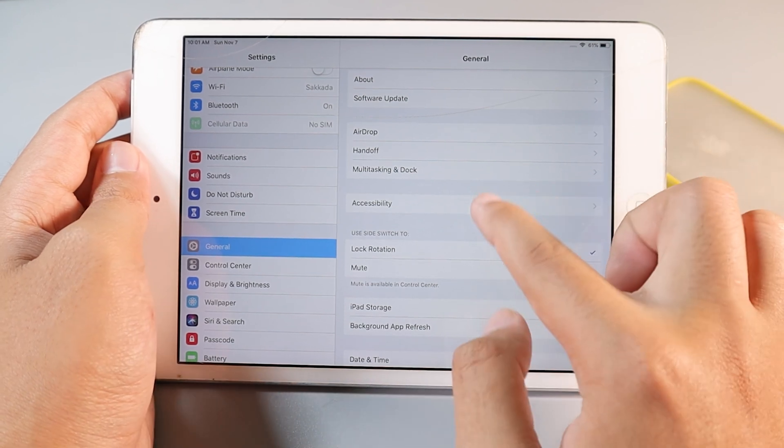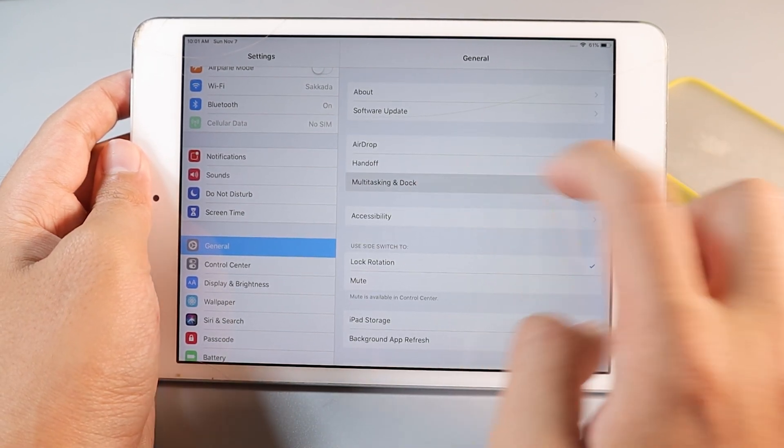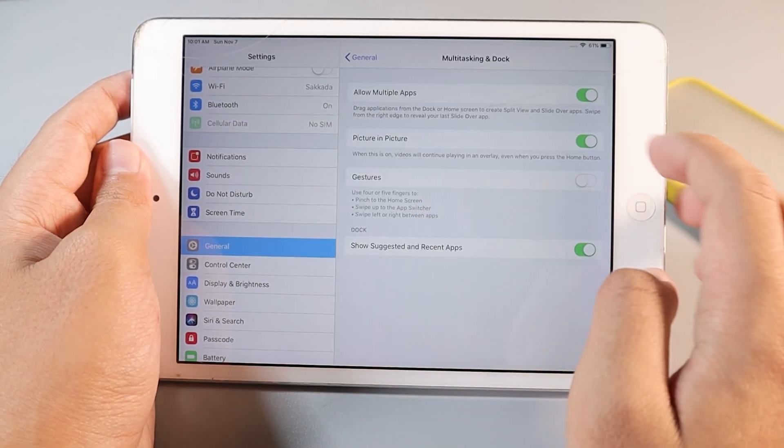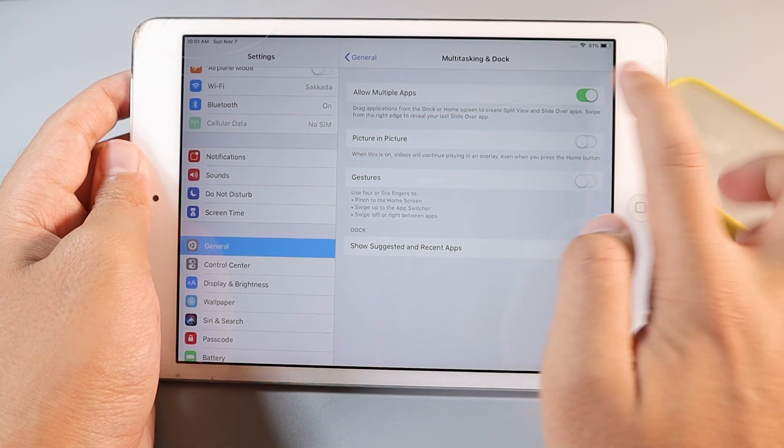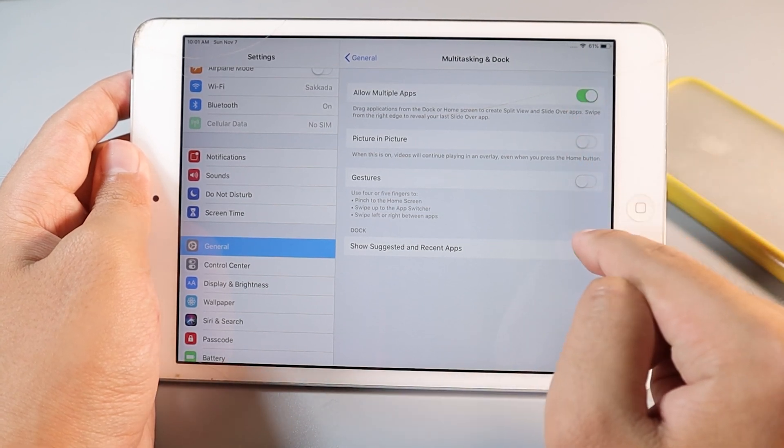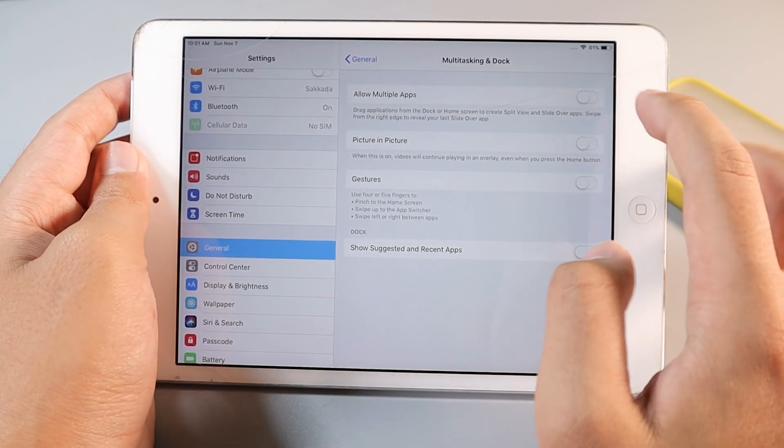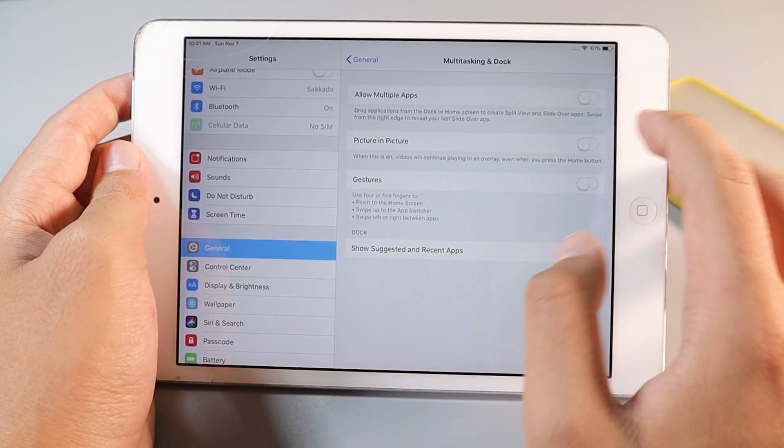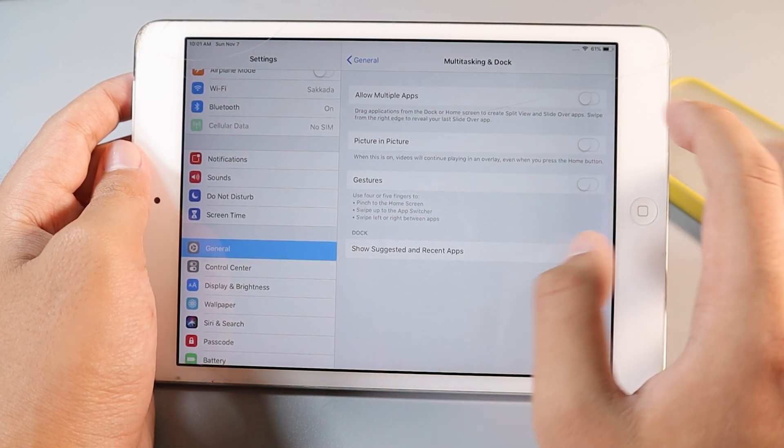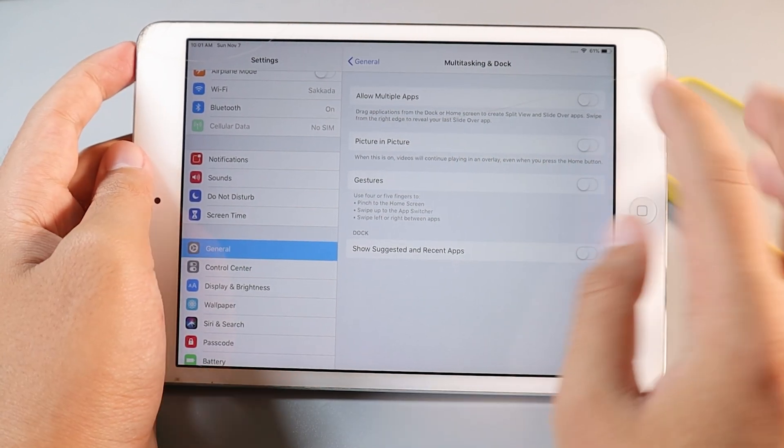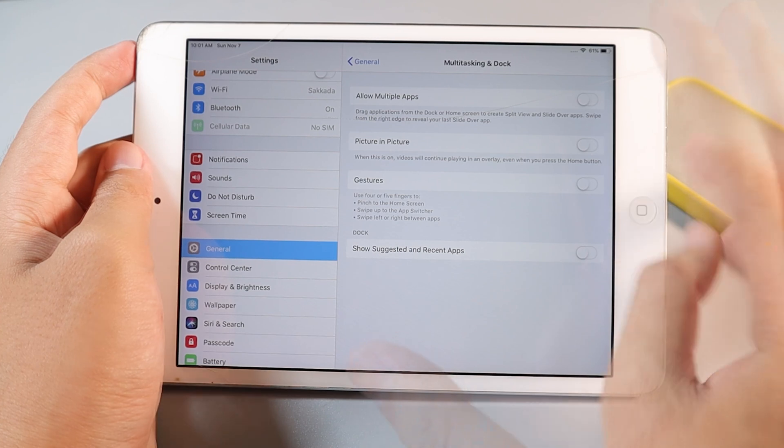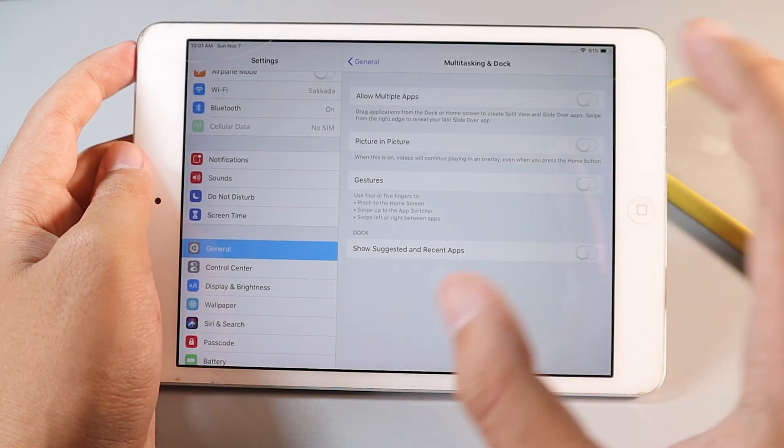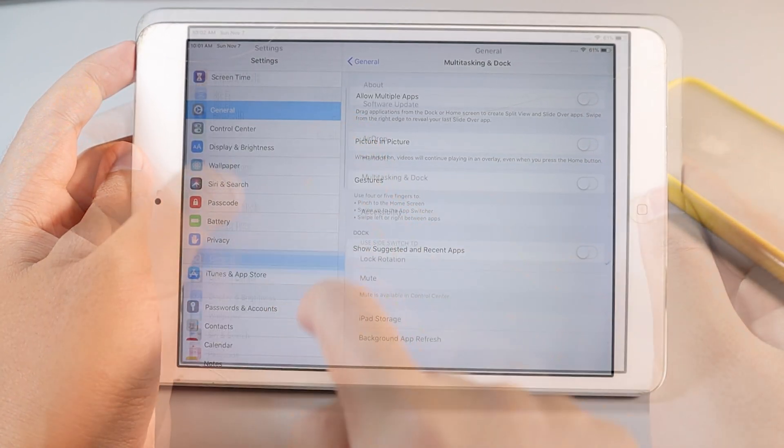Now from here, we're going to go to Multitasking and Dock, so turn off all of these options if it isn't necessary for you. Like picture-in-picture mode - I don't want to have picture-in-picture mode on my device when I watch the video. This will improve a lot on your iPad mini 2.